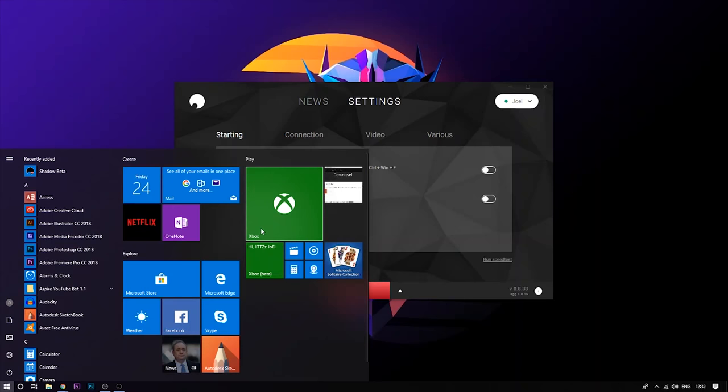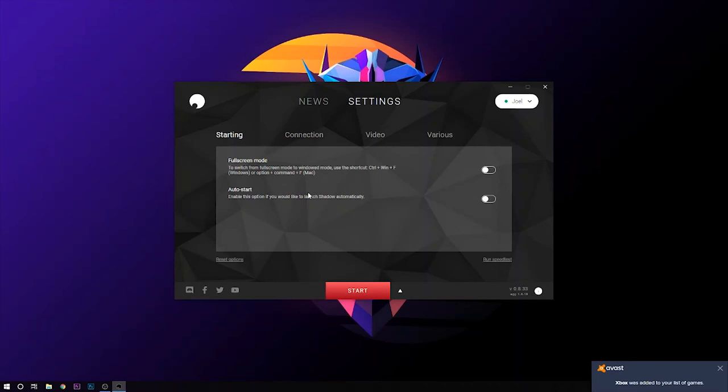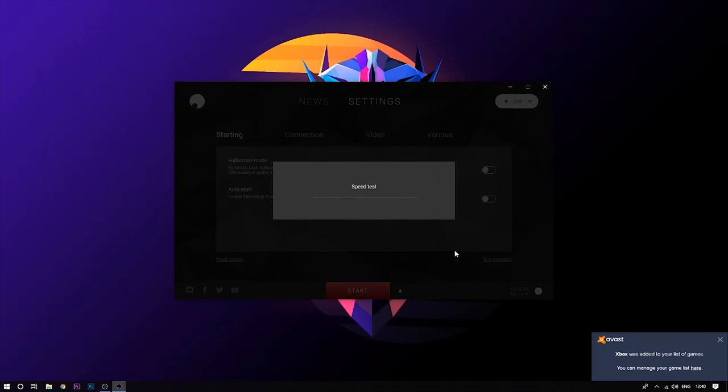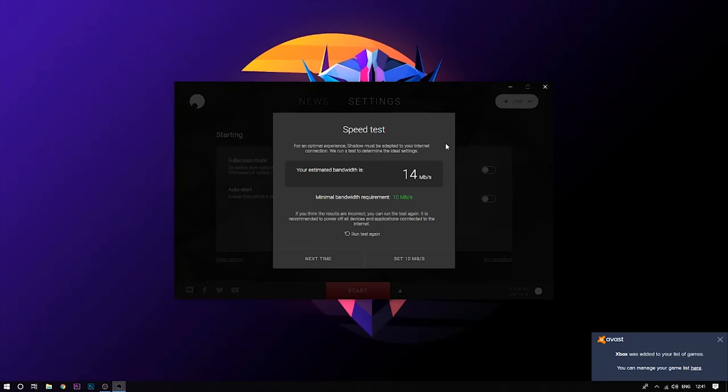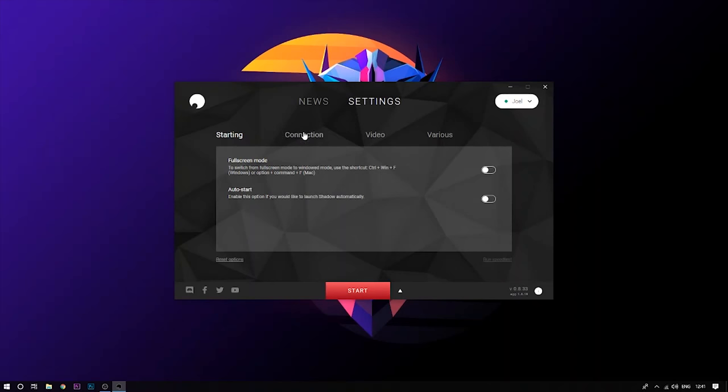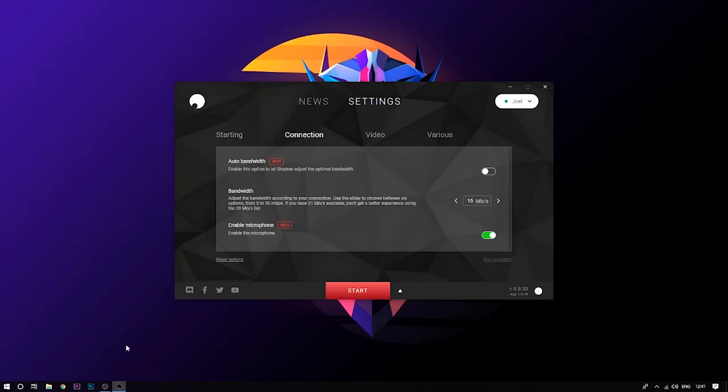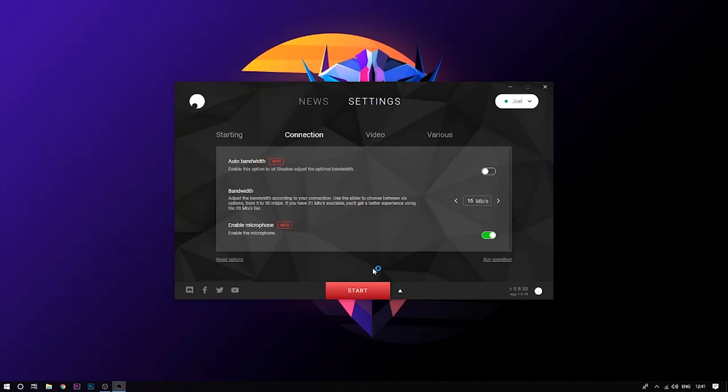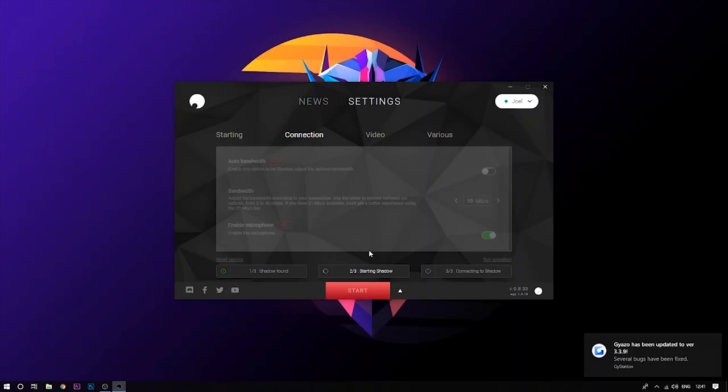What you guys want to do is once you open the launcher just click run speed test and it will load up. Once you're done loading up it will tell you your internet speed. I like to use 15 because my internet speed is usually 27 and that's what usually works. I'm going to click the start button now. If you guys have access to five gigahertz Wi-Fi I recommend using that or using an ethernet connection because that would make this run so much smoother.